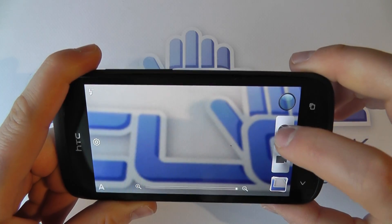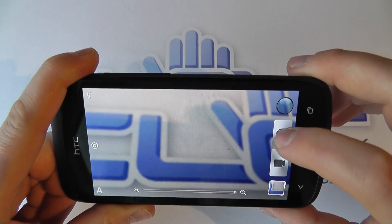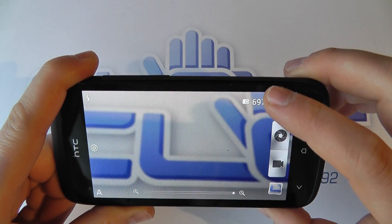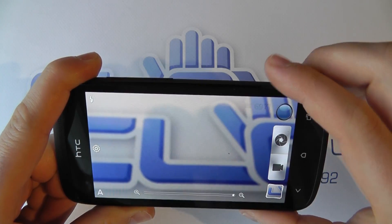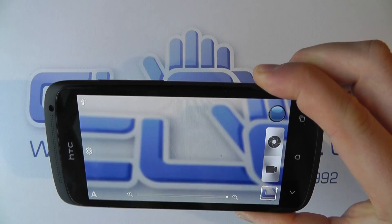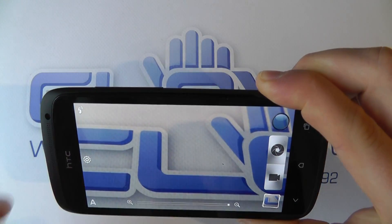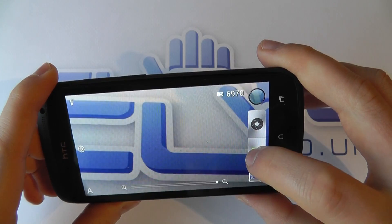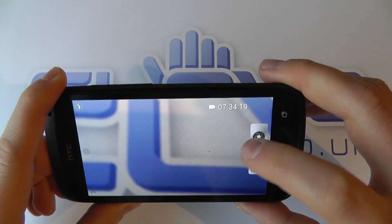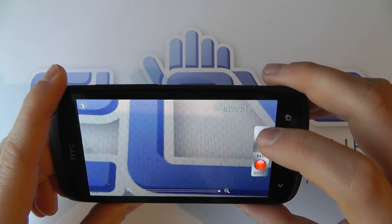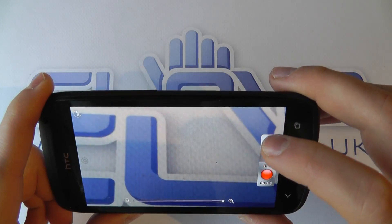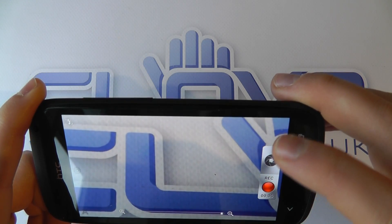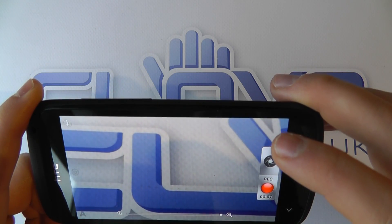Simply put, we can just take standard pictures like so. You can see it counting down the number of pictures we can store on the device's internal memory. We can also take video like we would normally. It records in different resolutions, but this goes up to 1080p on the One S and the One X. So we're now recording.